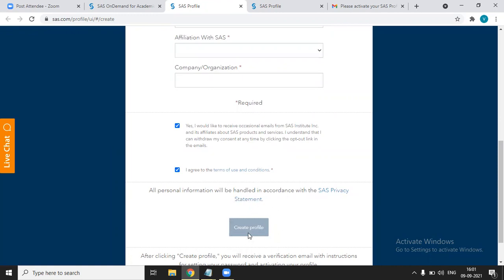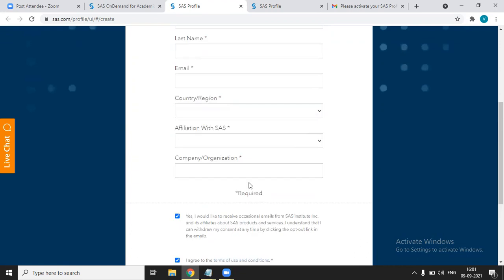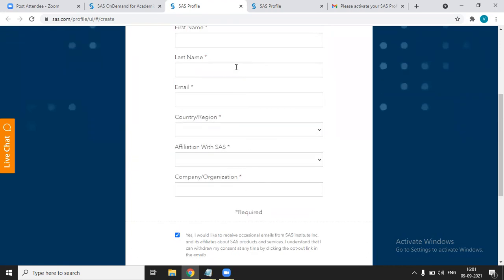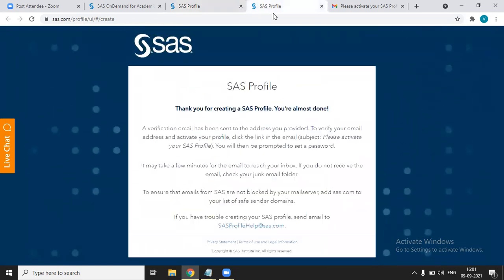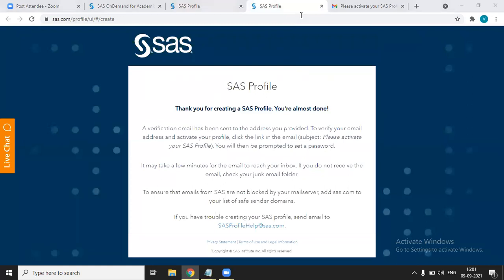Once you click on create profile after filling this form, you will get your profile created. Once you have done with this, like once you have created your profile,